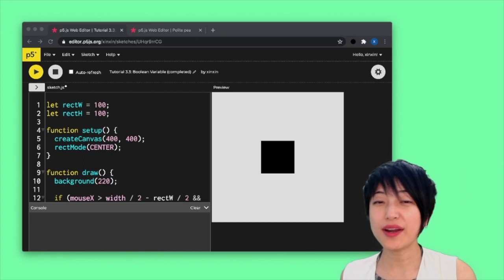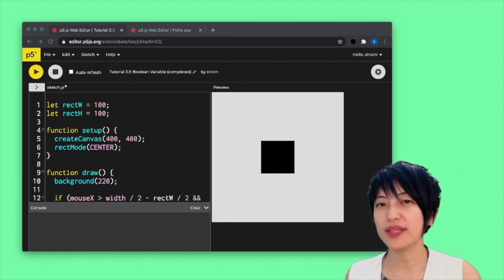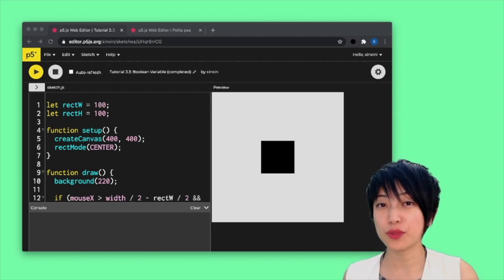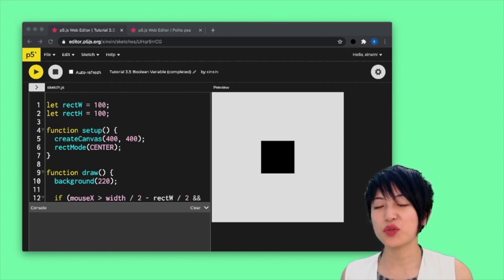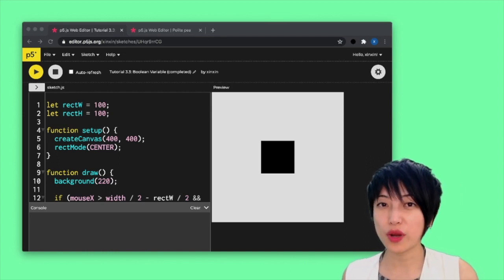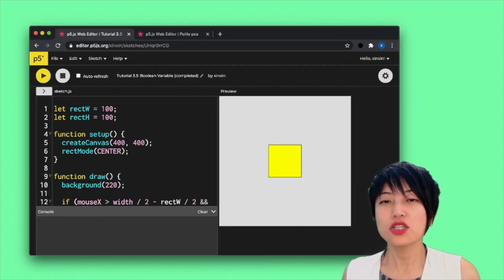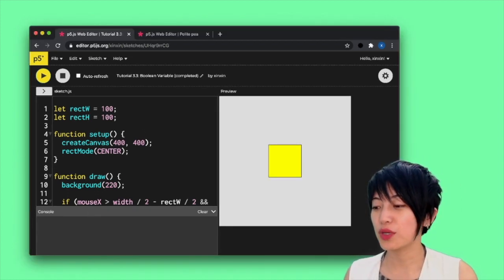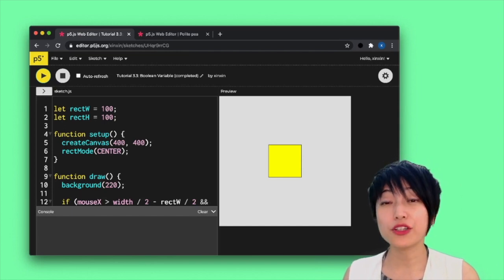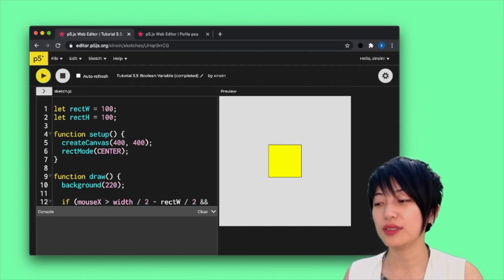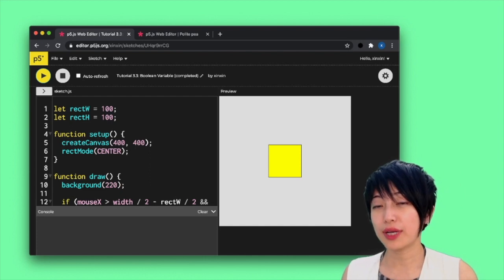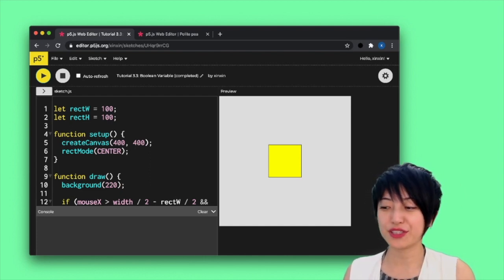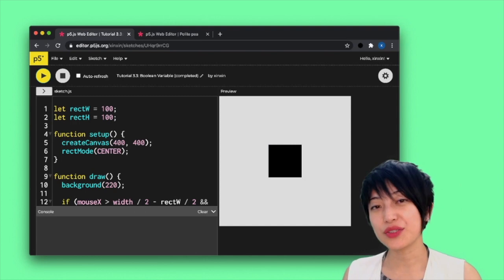Okay, so we are actually going to use one of a previous code example. I'll include that in the video description for us to create a scenario where we need a boolean variable. So originally, this sketch was coded in such a way so that when my cursor hovers over the rectangle here, the rectangle turns yellow. And when the cursor goes away, it is going to turn black.